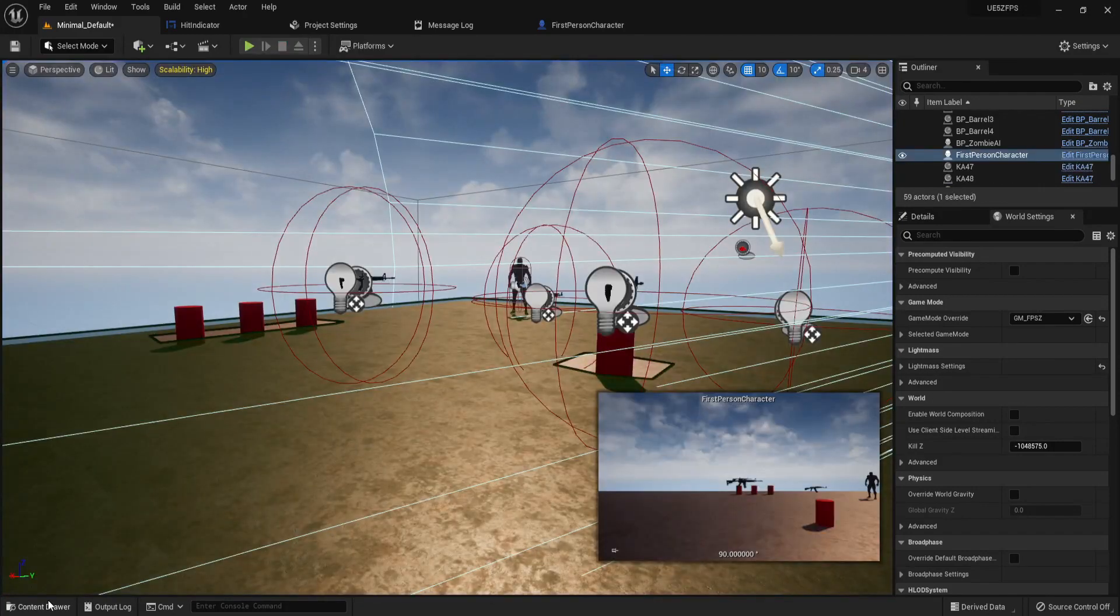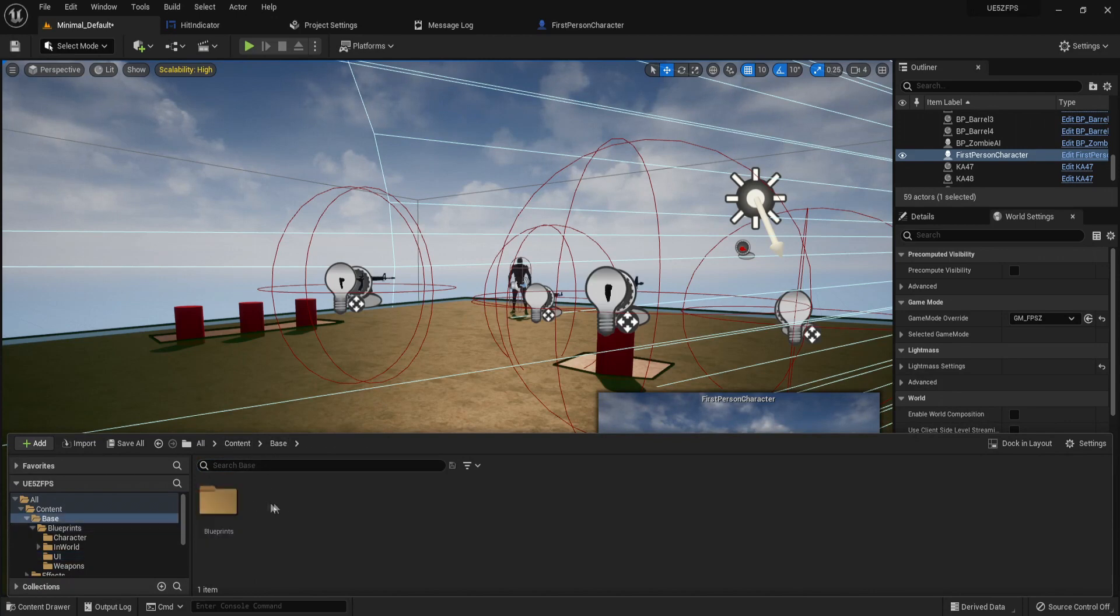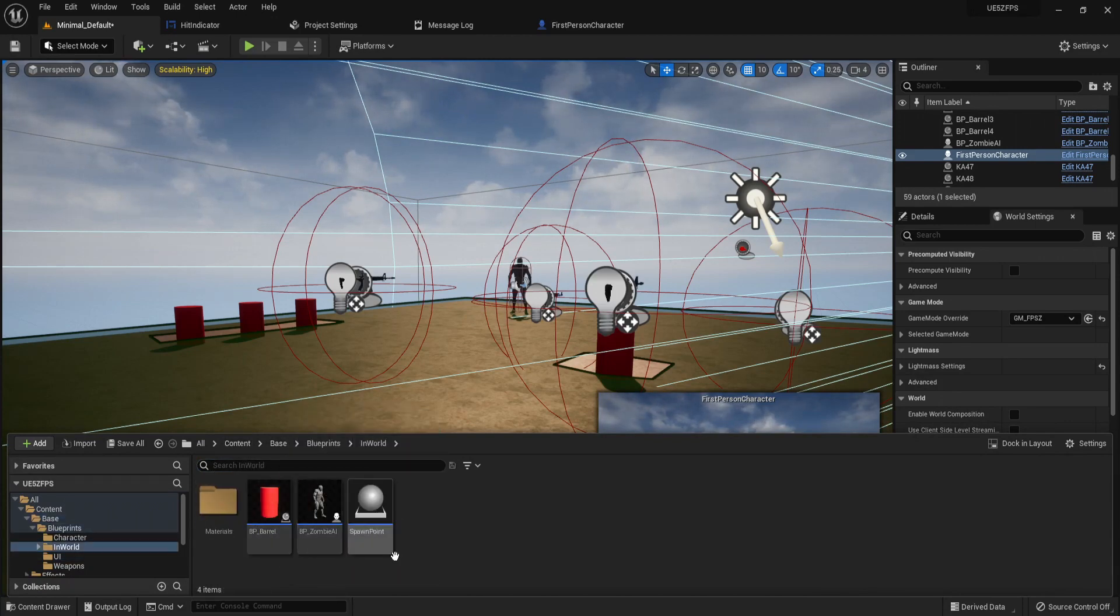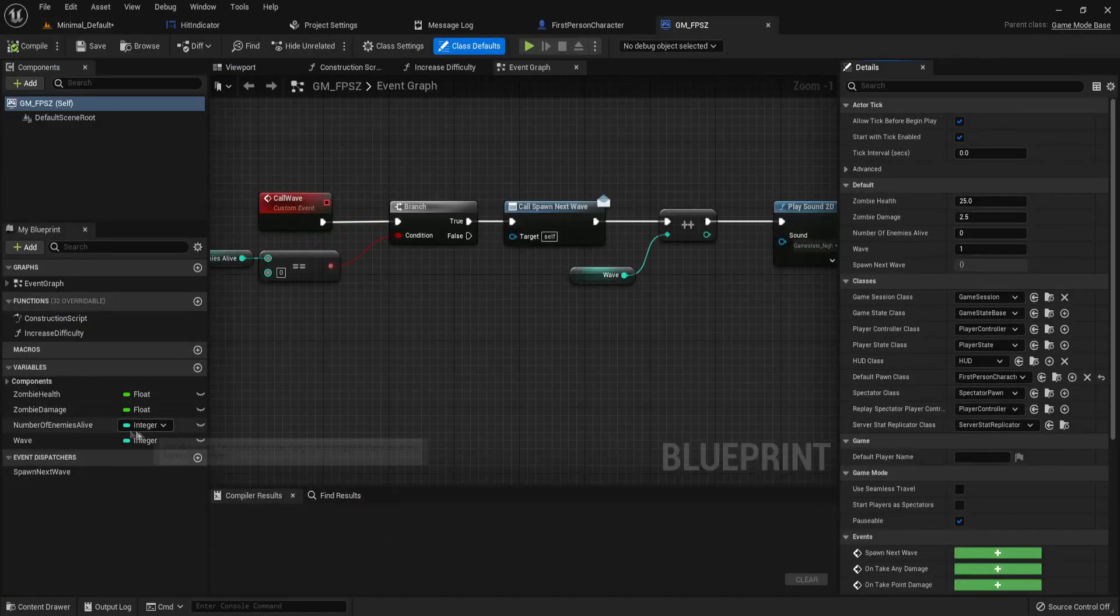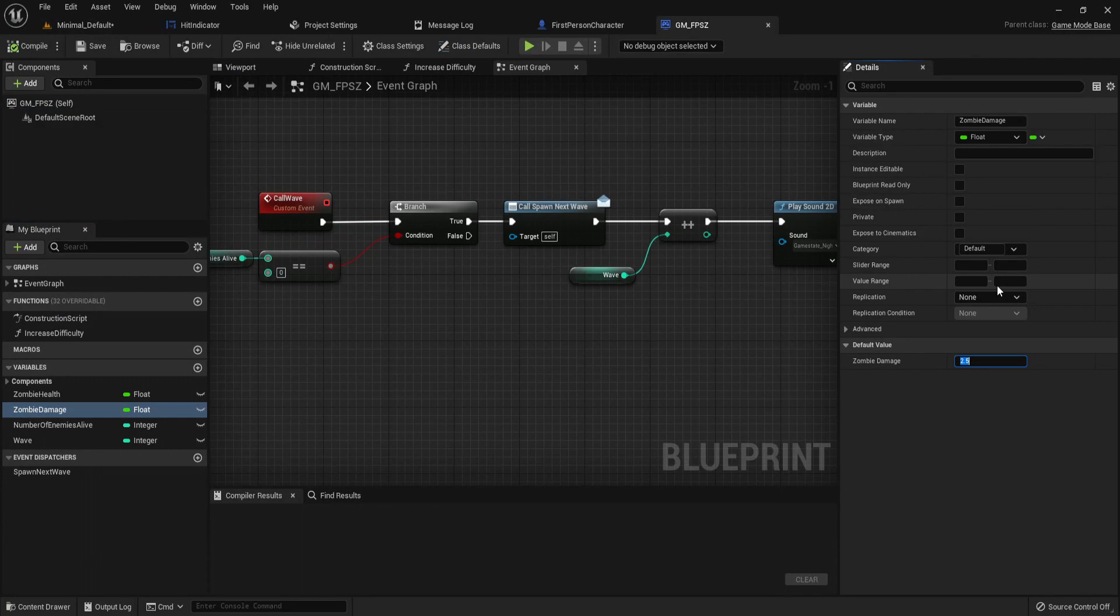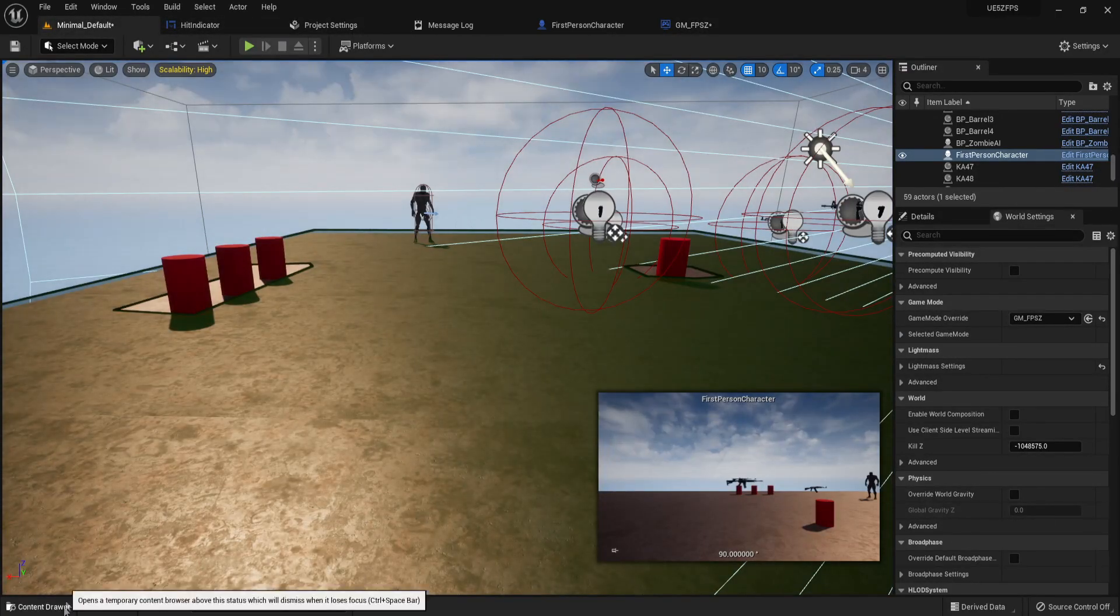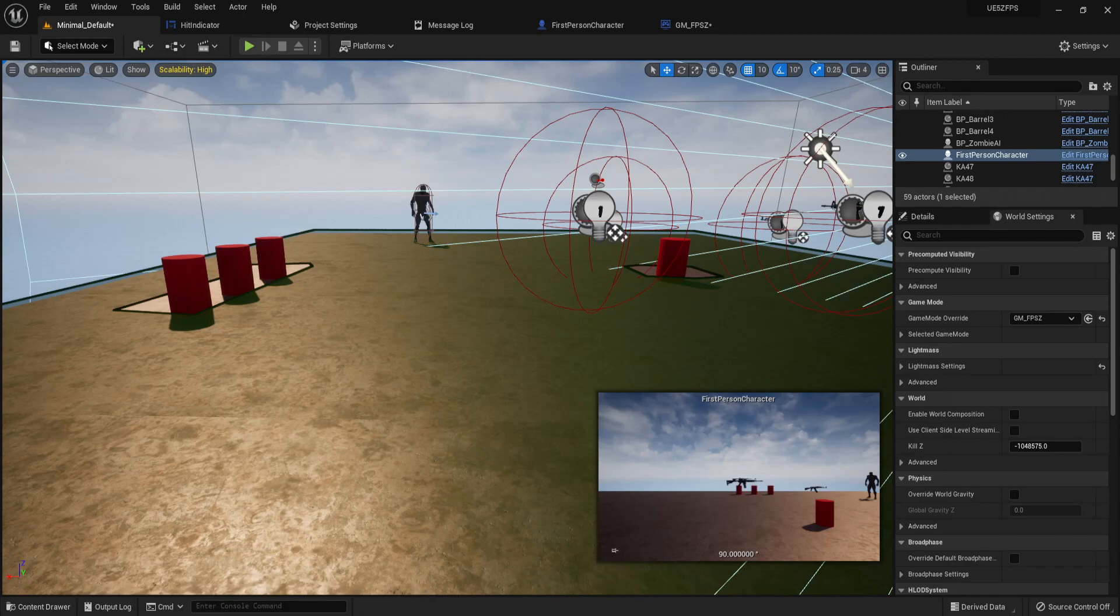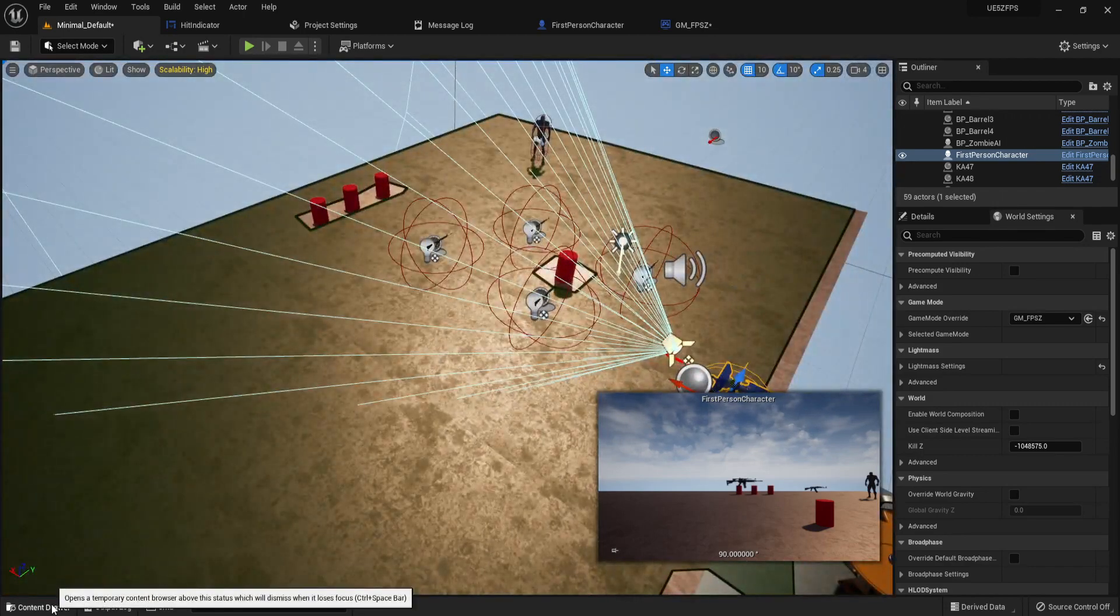And one thing we might do as well is in our game mode base, so GMFZ, let's just increase zombie damage by something like 4 or make it 5. So that's it for this episode. We're going to get a little UI for our death.